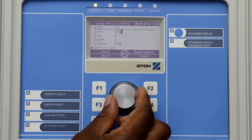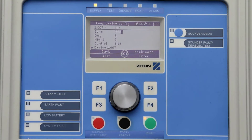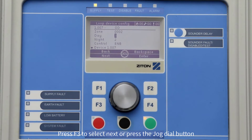For this example, I will change my smoke detector from zone number one to zone number two. Once you have finished changing the zone, press F3 to select next, or press the button to move the cursor to the daytime sensitivity setting.